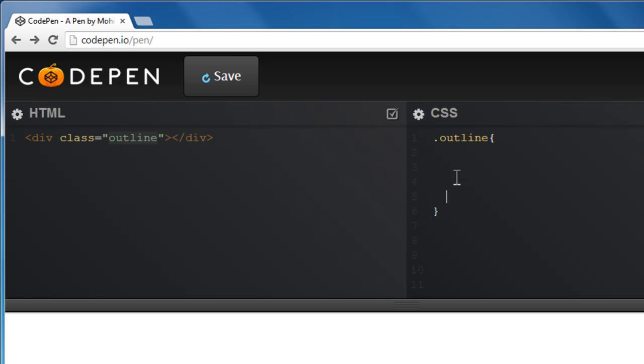Let's write out the declarations one by one. Before I show you what an outline is, we need to understand that outline is like an extra border. It's like a border outside border. I think things will become very clear very soon.